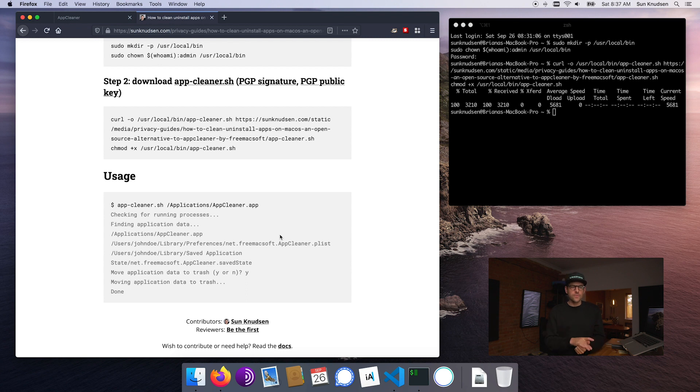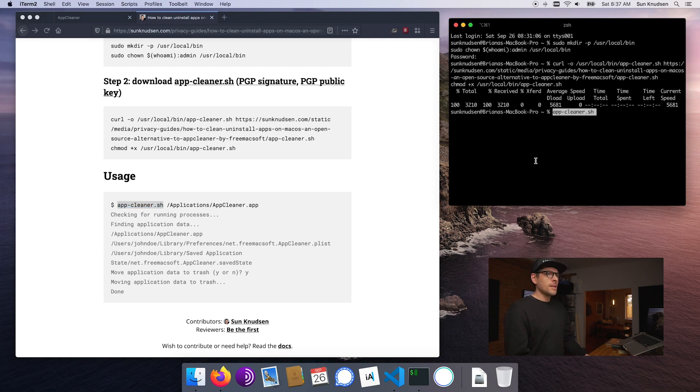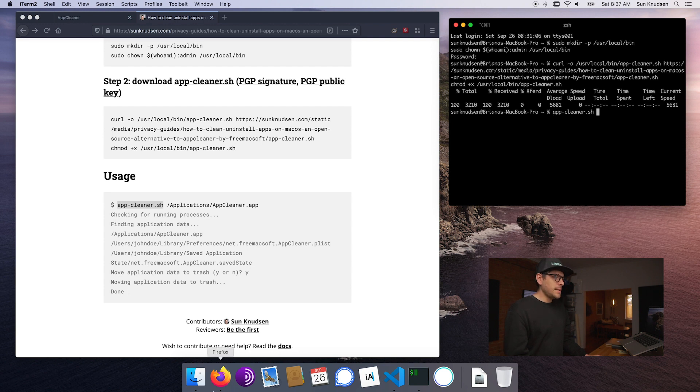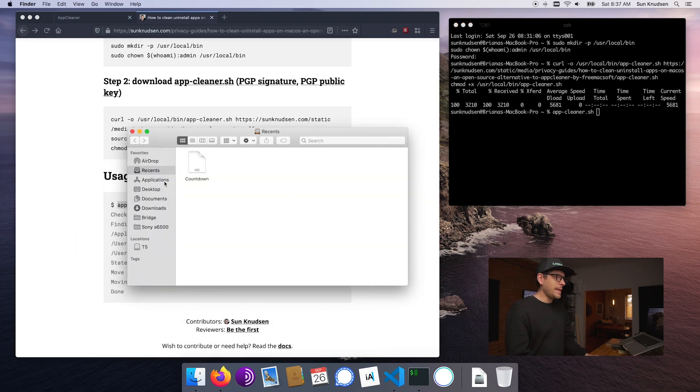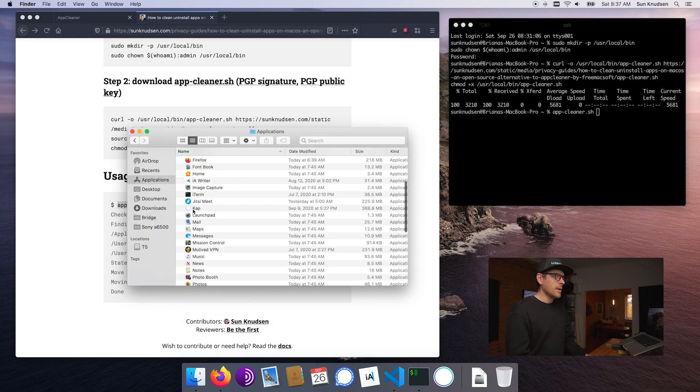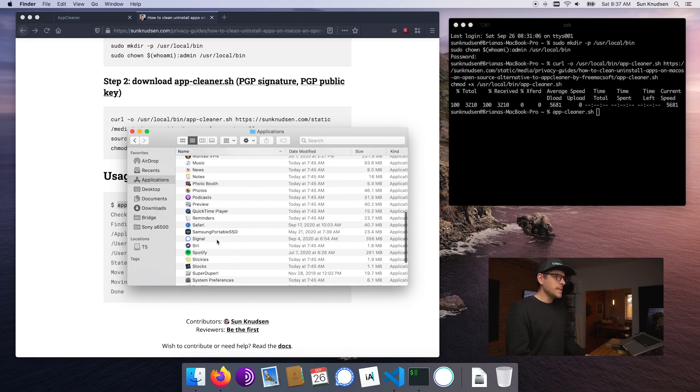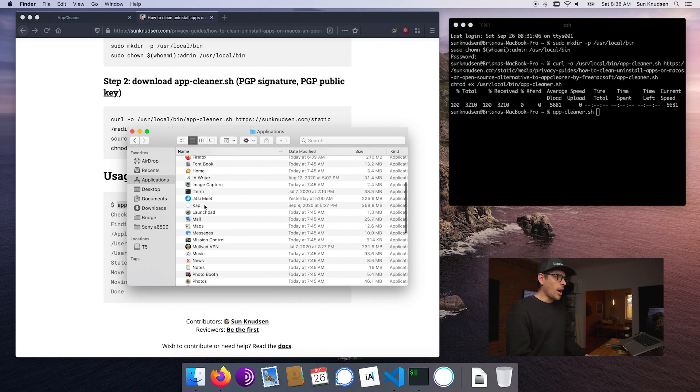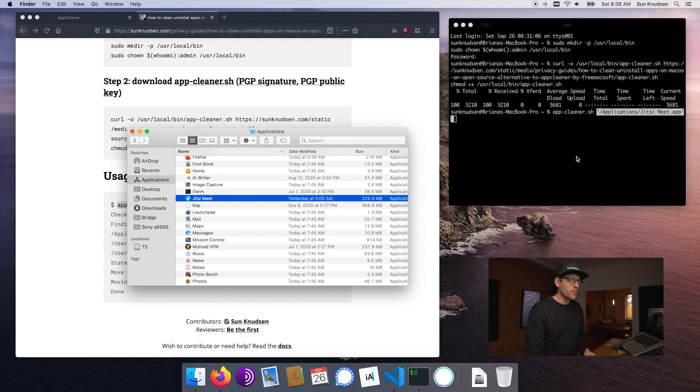Now for the purpose of today's episode we're just going to suppose that it's trusted. At the end of today's episode I'm actually going to do a code review with you guys using Visual Studio Code to show how it works. So right now, first things first, let's see it in action. We want to call the script and then drag and drop an application. Let's say we want to delete Jitsi.